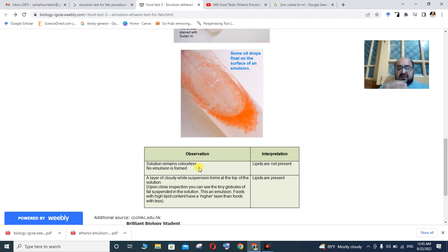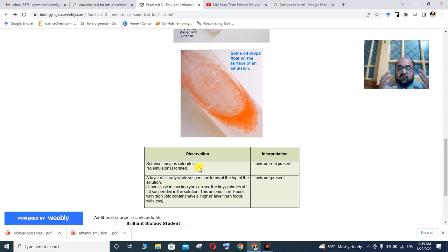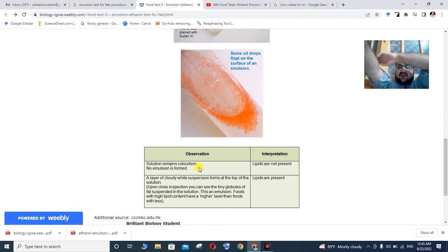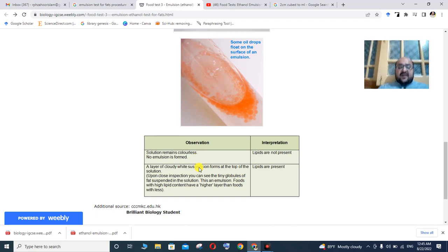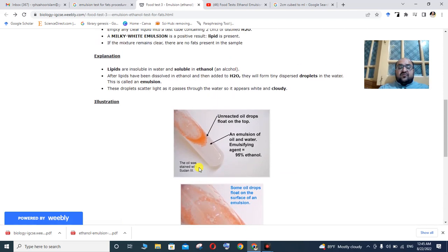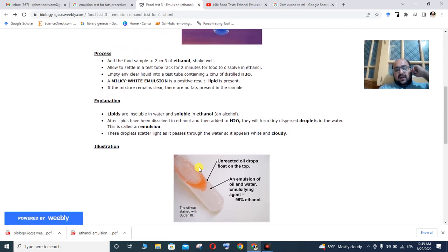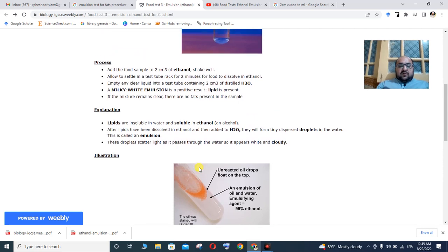If you observe fats as tiny globules, this confirms emulsion — a positive result. Foods with high lipid content will produce a denser, more pronounced emulsion layer than foods with lower lipid content.